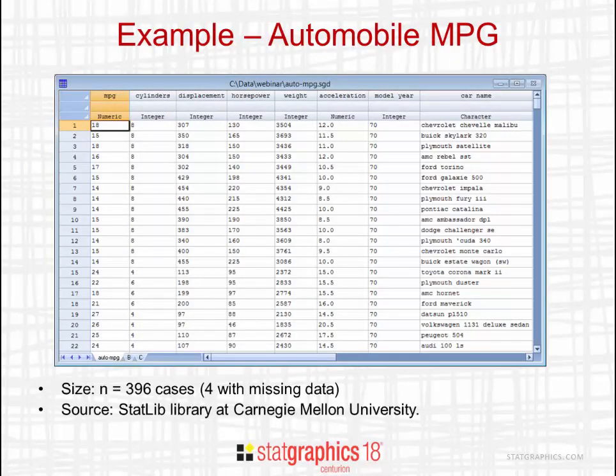The first difference from classification models is that what you're trying to predict is continuous rather than categorical. As an example, we're going to look at a dataset from StatLib at Carnegie Mellon University.